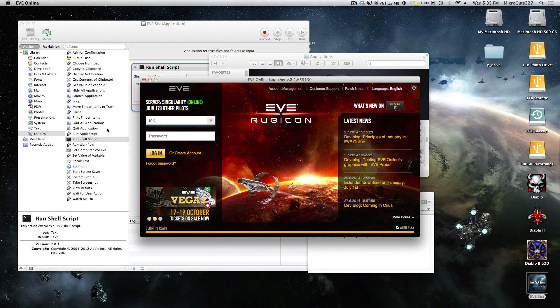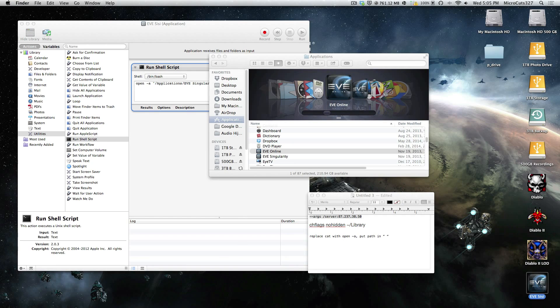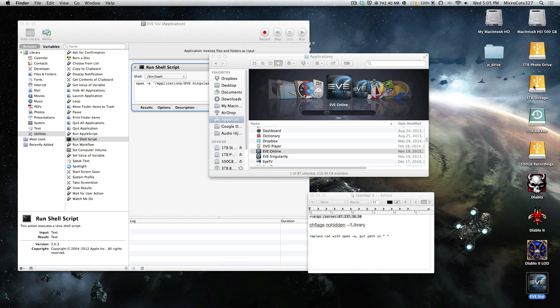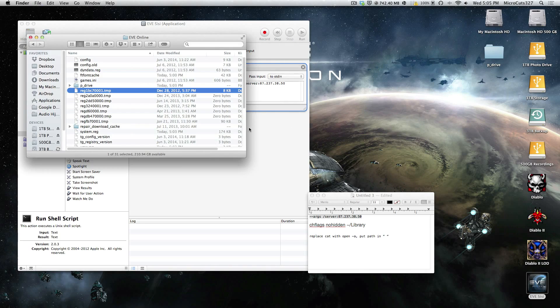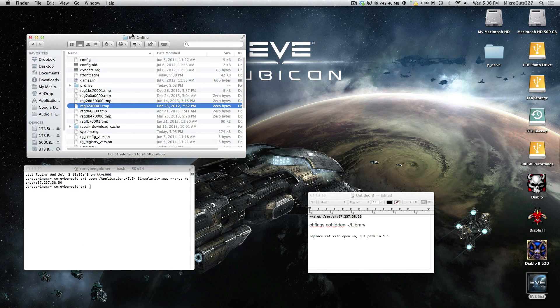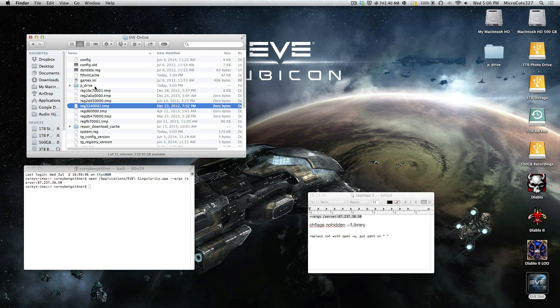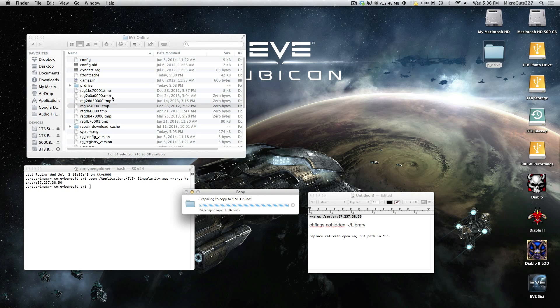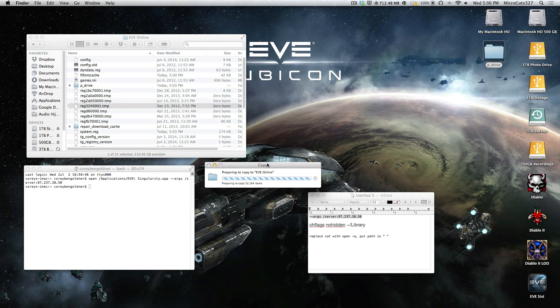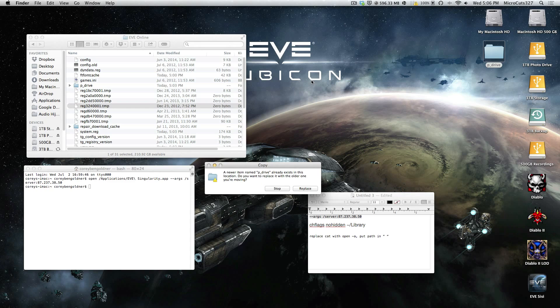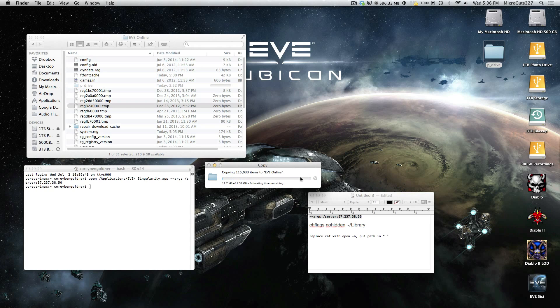Now, you want to log back into Tranquility, but again, we deleted the P drive, and we're not going to have all of our overview settings. So what you're going to do, just go back to, I'm going to quit that, your EVE Online folder inside your user, your application support, and then copy over this default P drive here. Let's see, and then once you hit replace.